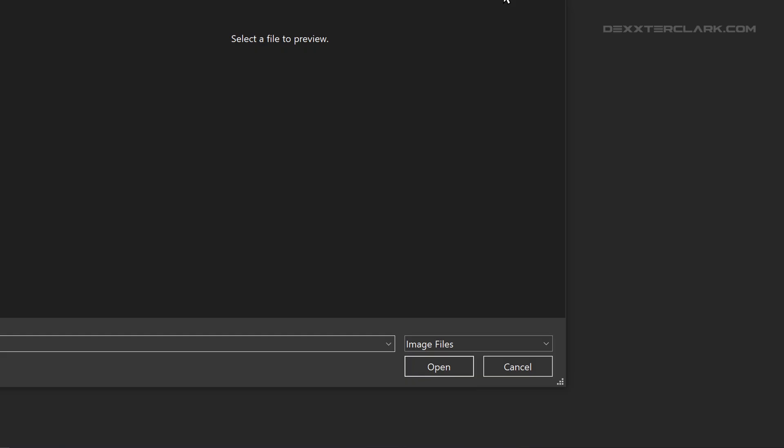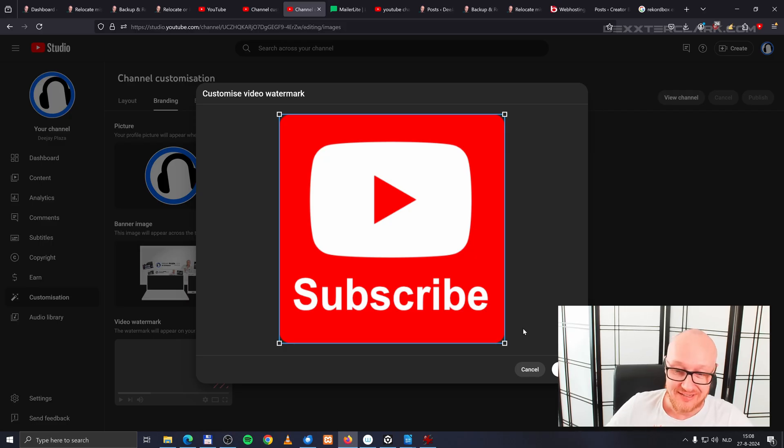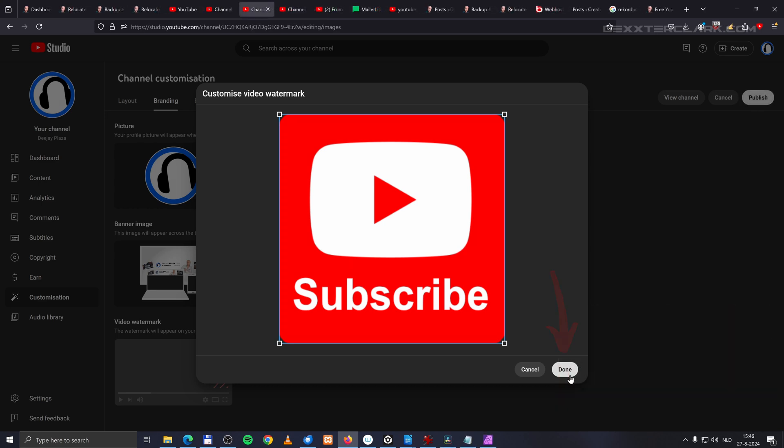Make sure the right file is selected and click on the button open. You can crop the image if you want, but my subscribe button is made for the job. And I click on done.